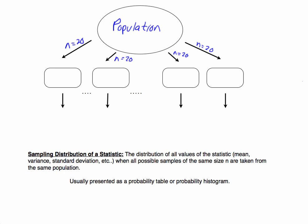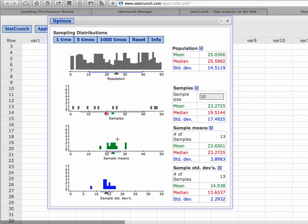Let's look at this one more time from a different perspective. You can see the definition down here. The definition of a sampling distribution — it could be a sampling distribution for any type of statistic: for a mean, for a standard deviation, for a variance, for a proportion. It is the distribution of all values of a calculated statistic — mean, variance, standard deviation, median, minimum, maximum — when all possible samples of the same size n are taken from that population. We usually see this either in terms of a probability table or a probability histogram. Back on StatCrunch, this is providing it in terms of a frequency histogram, but if we turn this into a relative frequency, that's typically how we see sampling distributions.